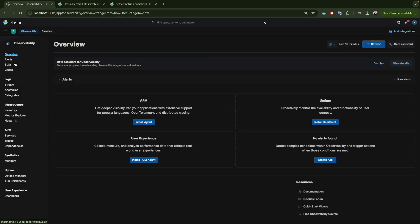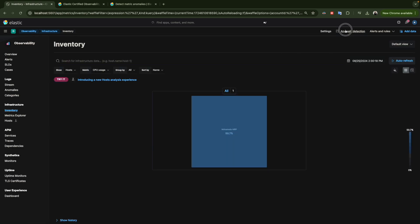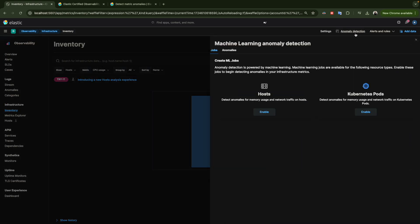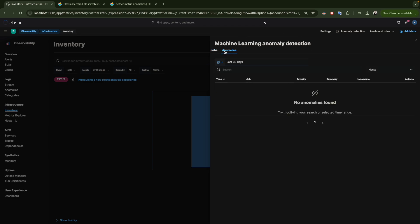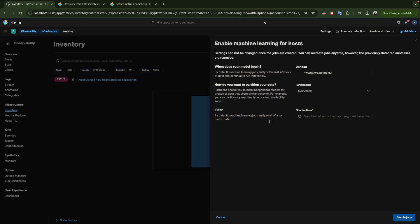Let's go back to Observability. We go to Observability, click on Inventory, and now click on Anomaly Detection. Here we have the anomaly detections and the jobs listed. If we have any anomalies, we can see them directly. We have two types of anomaly metrics: one for hosts and one for Kubernetes pods. For our environment, we have hosts, so we click to enable the host.